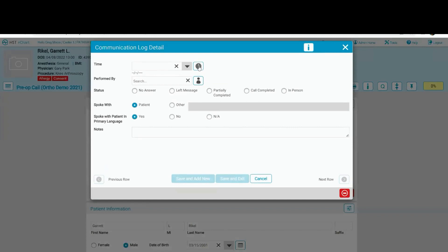If I click on the clock, you'll notice these throughout the application. It's going to default to the current date and time.